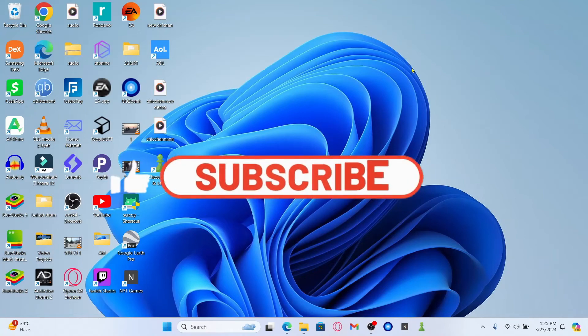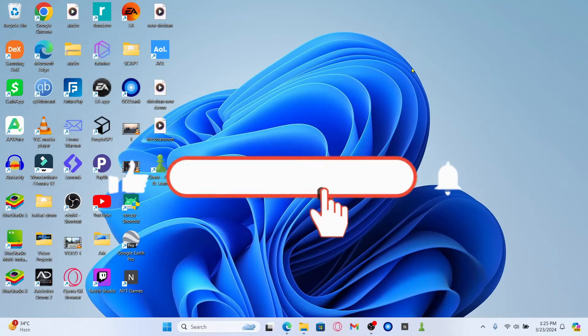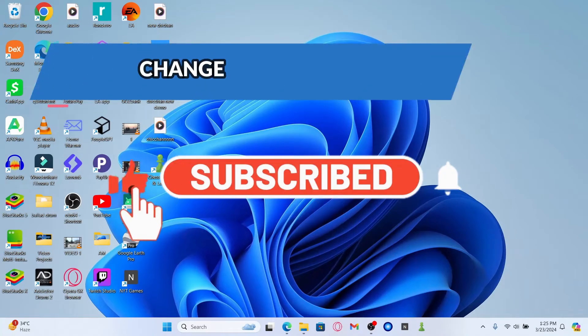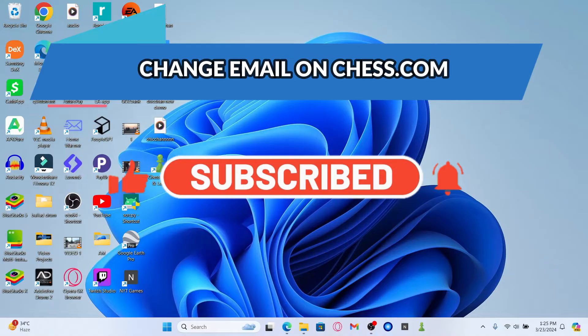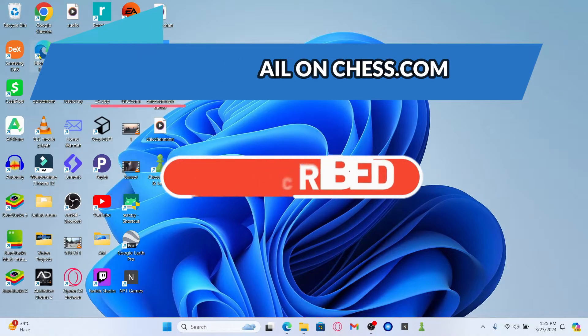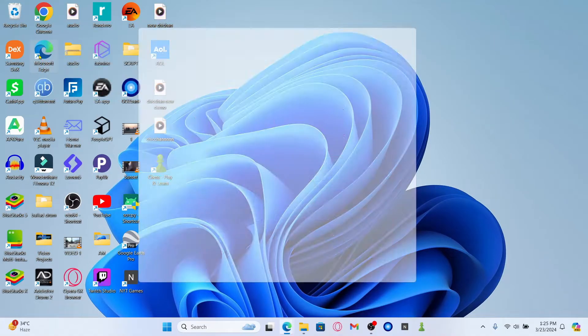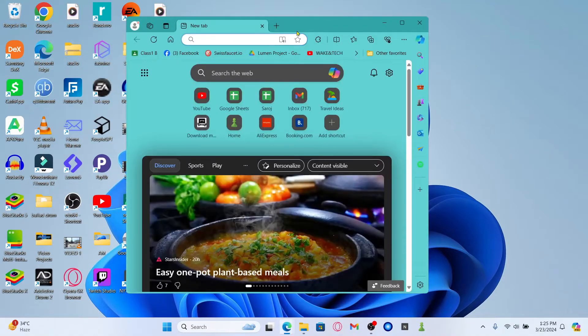Hello everyone and welcome back to another video from Crazy Gamer. In this video, I'm going to show you how to change your email address on the Chess.com game. So let's get started right away.